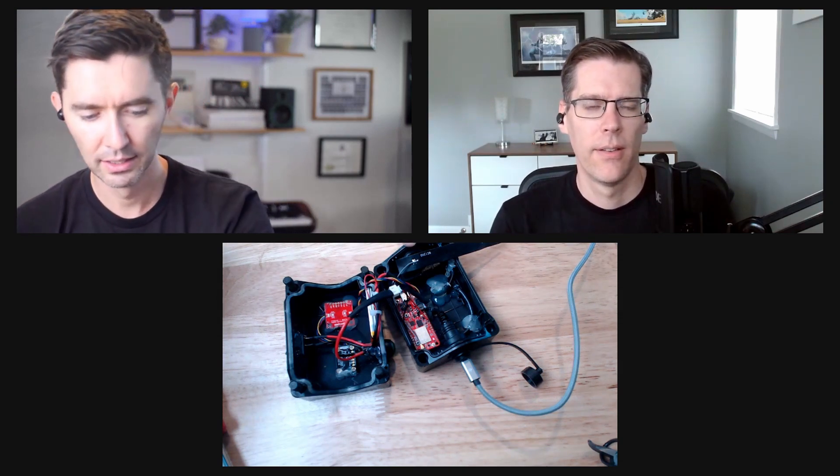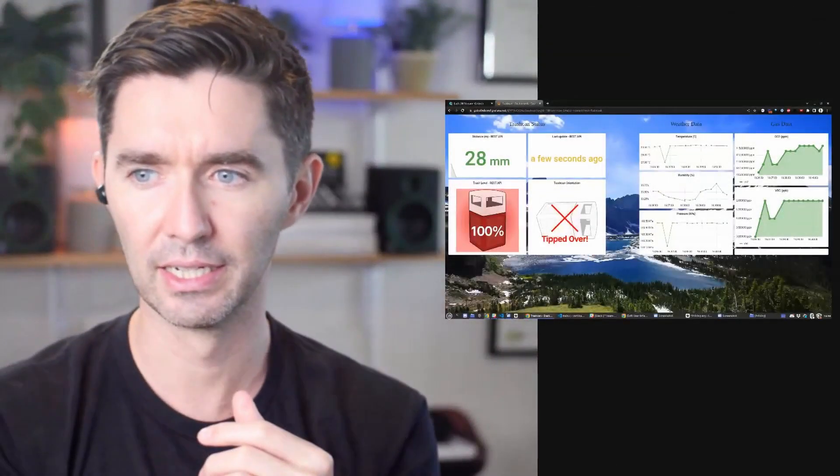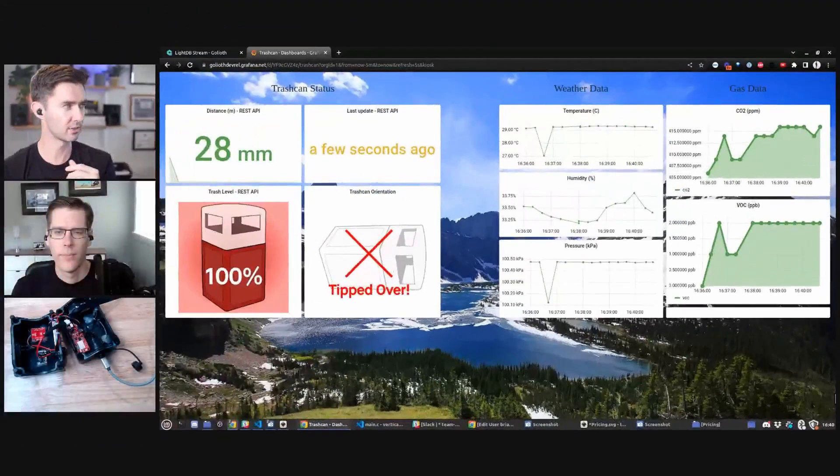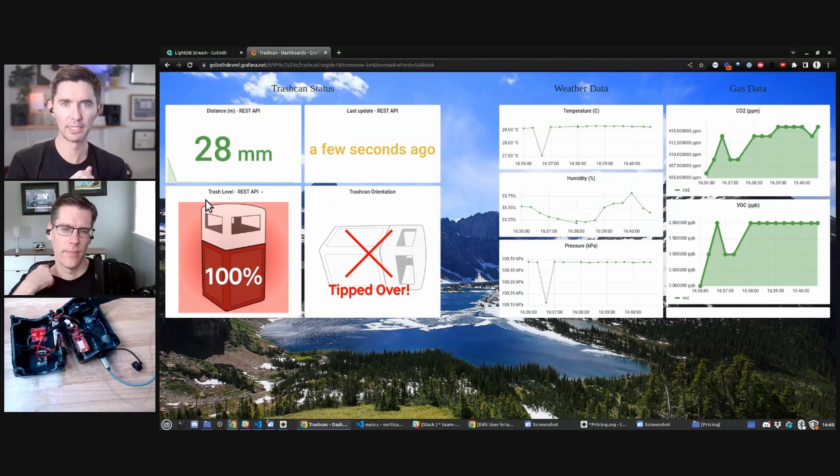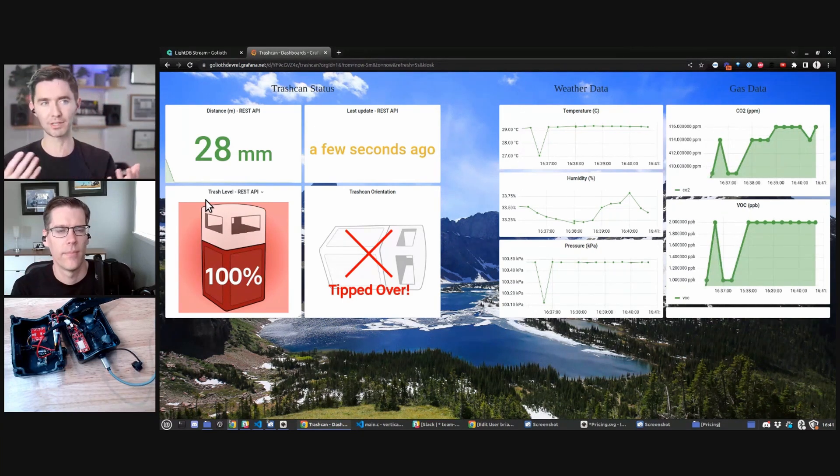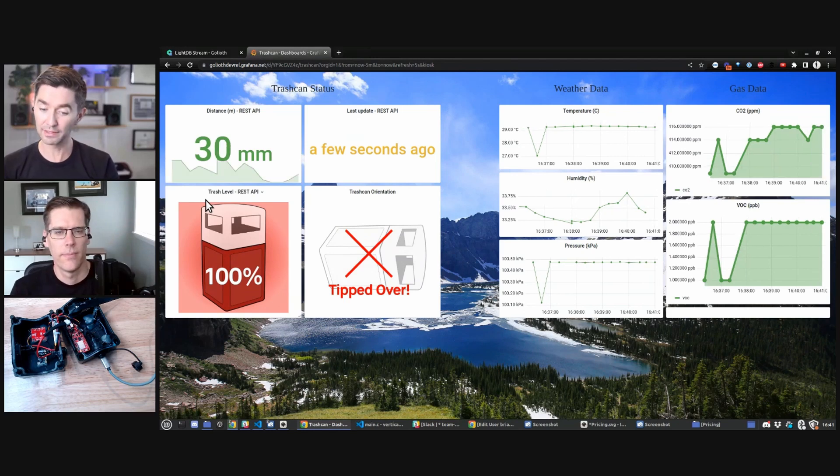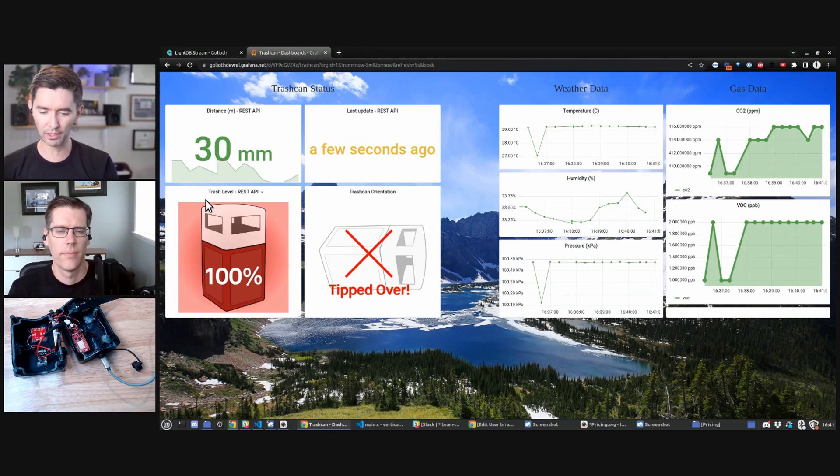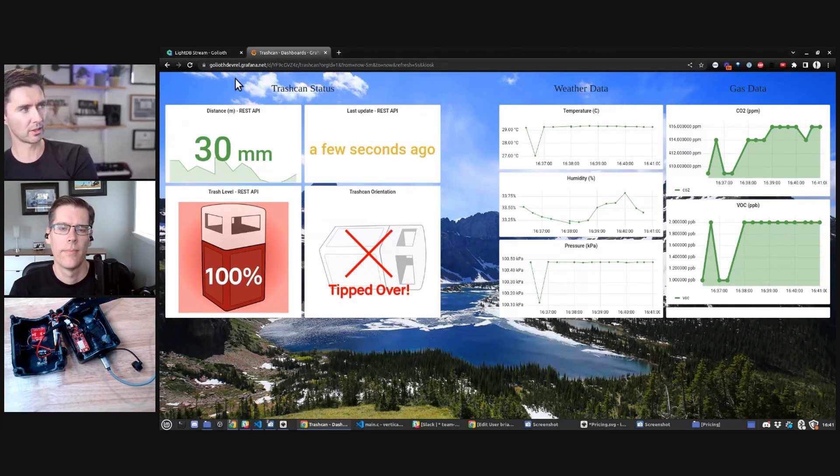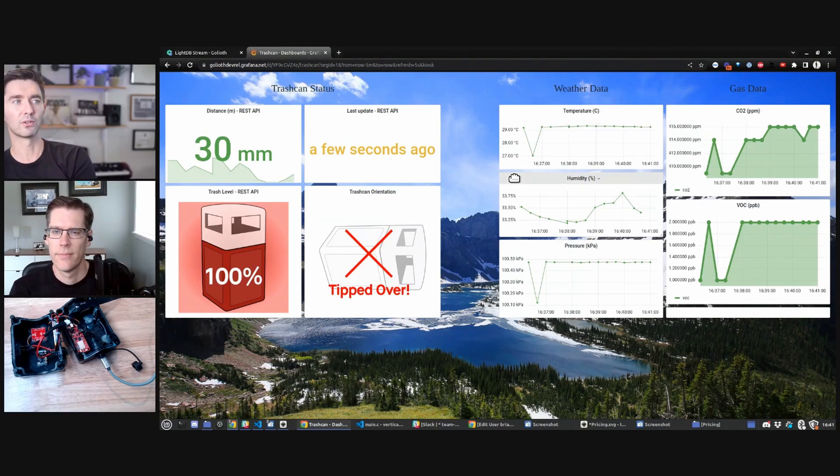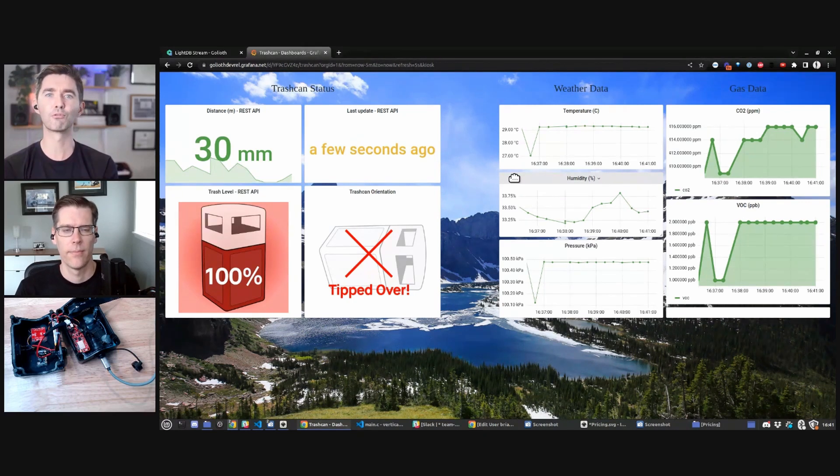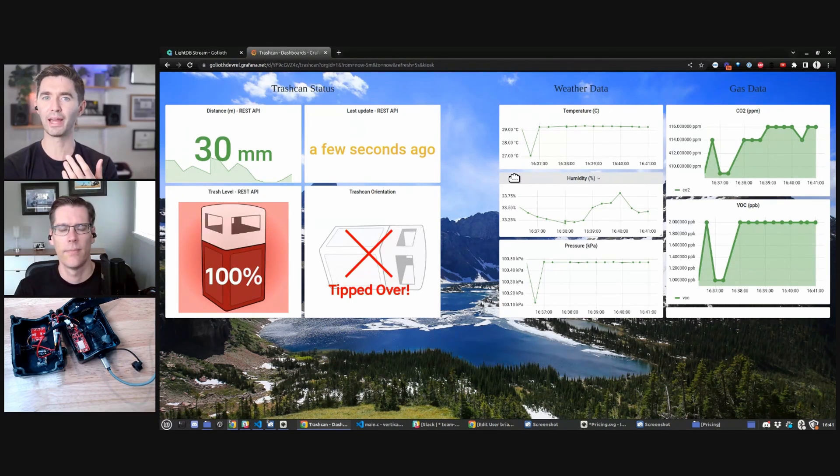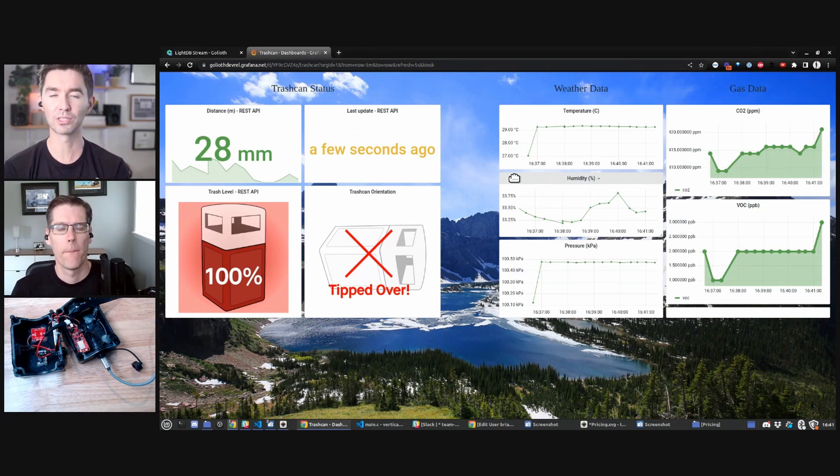This whole package would get installed kind of underneath the lid, like those rain covers they have for big municipal trash cans, pointing straight down into the trash. The sensors on board are things like distance, and then we have weather data - temperature, humidity, pressure. It's always good to know that stuff. You probably don't need it for your trash person, but if you have these throughout your city taking a reading every 12 hours anyway, you could start to have other interesting data.